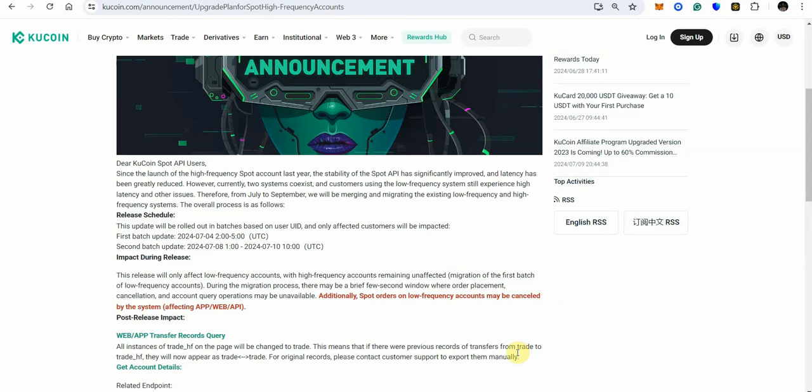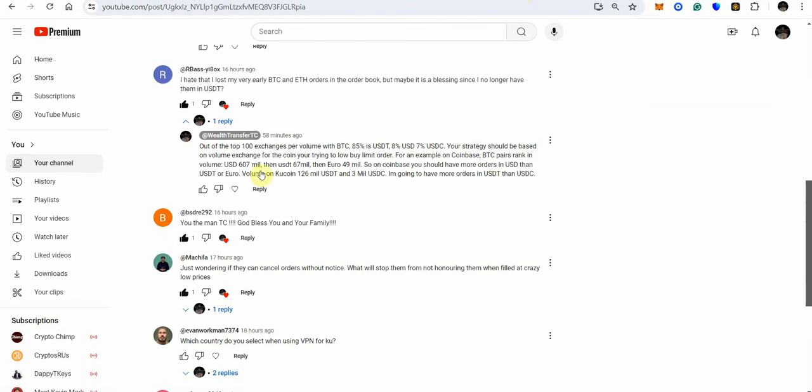Right so our bass asked a question and this is very important too because I'm just going to share a little bit of strategy here I hate that I lost my very early BTC and ETH orders in the order book but maybe it's a blessing since I no longer have them in USDT. Now there's a lot of issues with the USDT people have claimed to have dreams and visions of tether crashing right in those cuts and some of those have come from known false profits tether which I've already explained in another video they're doing everything they can to become compliant as you can see it's not that big of a deal what has taken place as far as European regulations so it looks like everything so far is you know smooth as far as that.